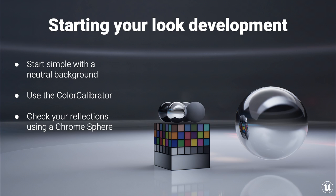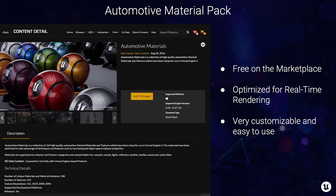The next content I use is the automotive material pack, which is free on the marketplace. It's a great base for look development, with over 180 materials containing car paints, leather, rubber, and plastic — very useful for populating your scene. It's optimized for real time, constantly updated with engine updates, and very customizable. You can add different roughness or imperfections onto the material quite easily.